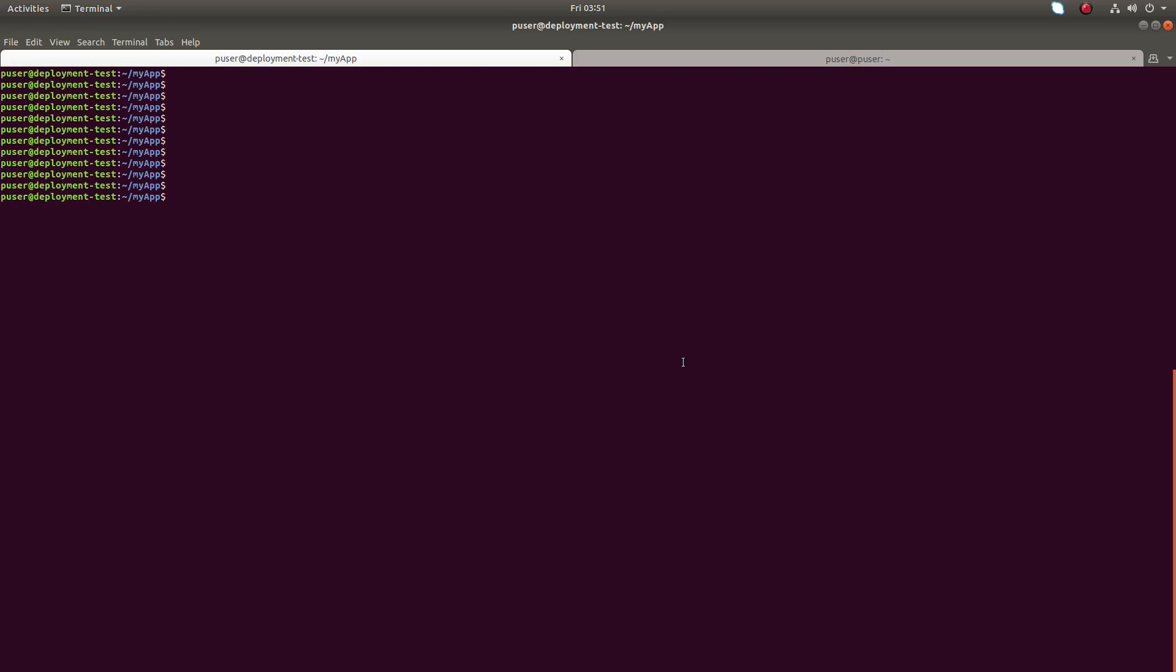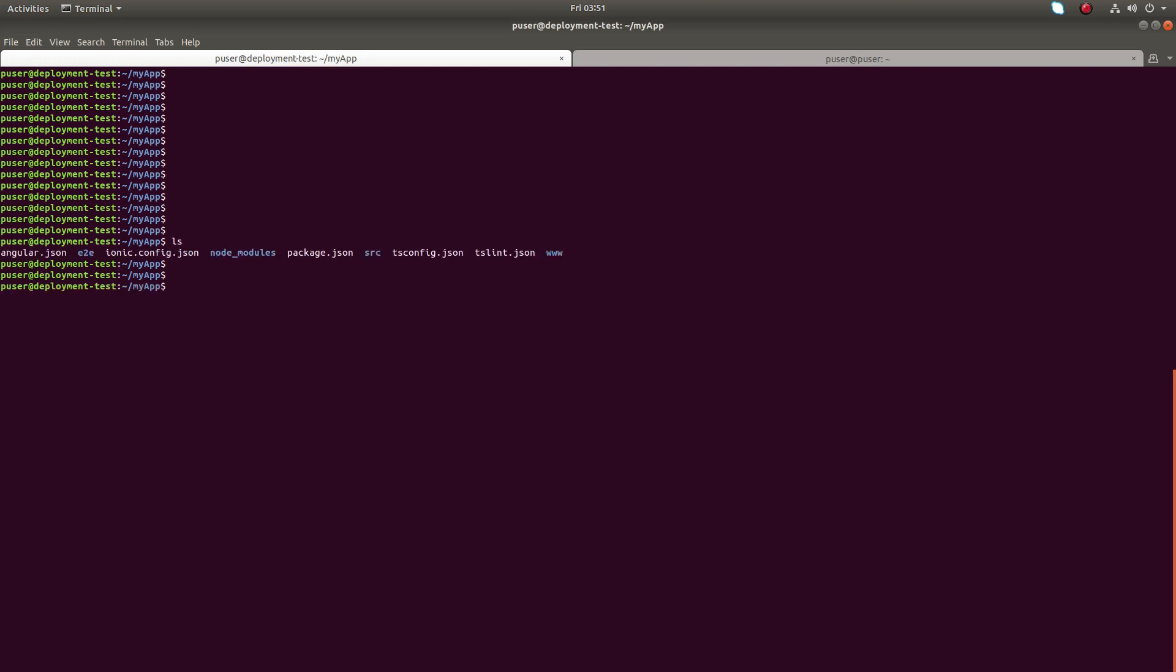Hi friends, this video shows how to use nginx as a reverse proxy in front of a Node.js application. Here I have created an app using Ionic framework.